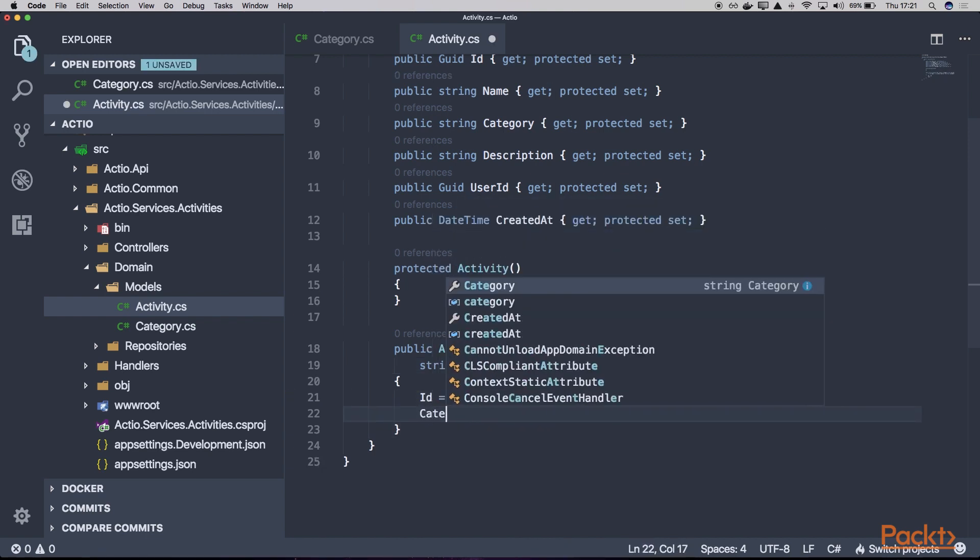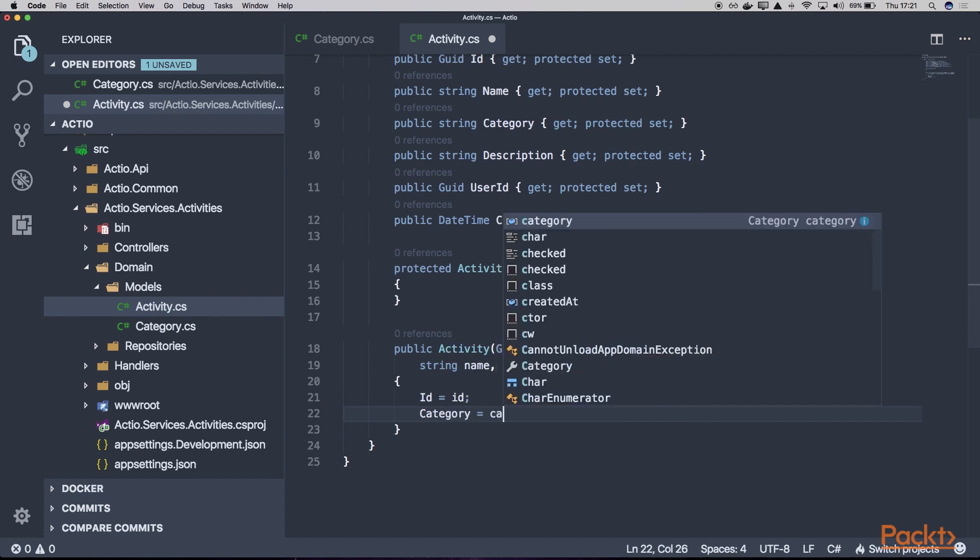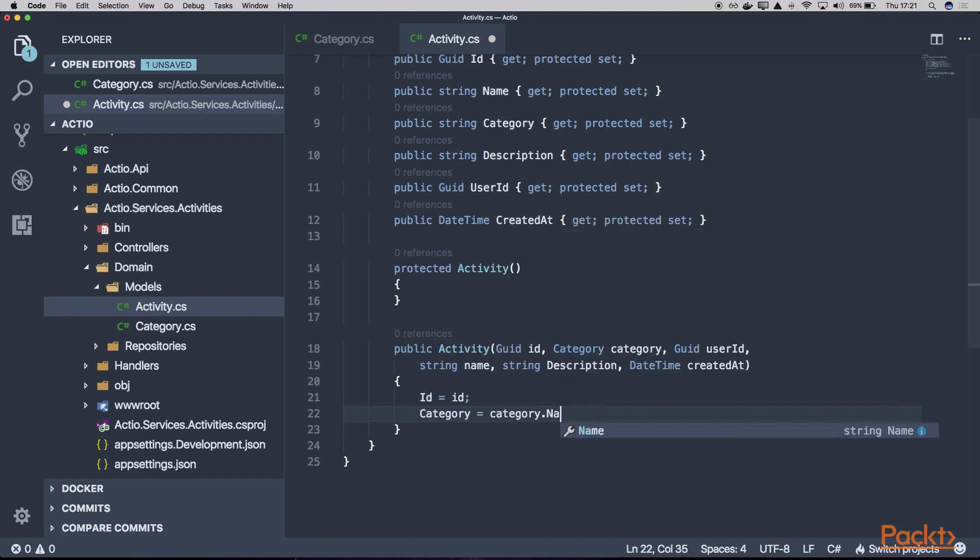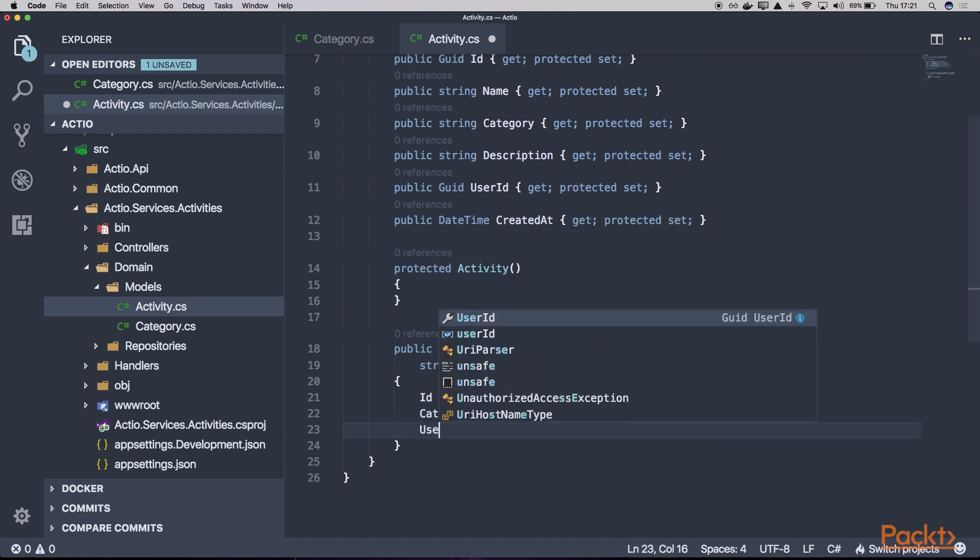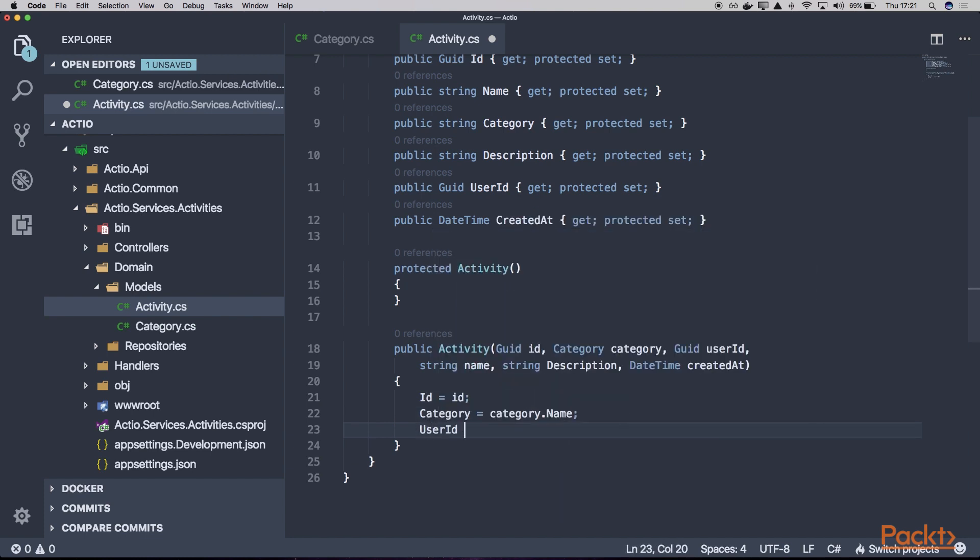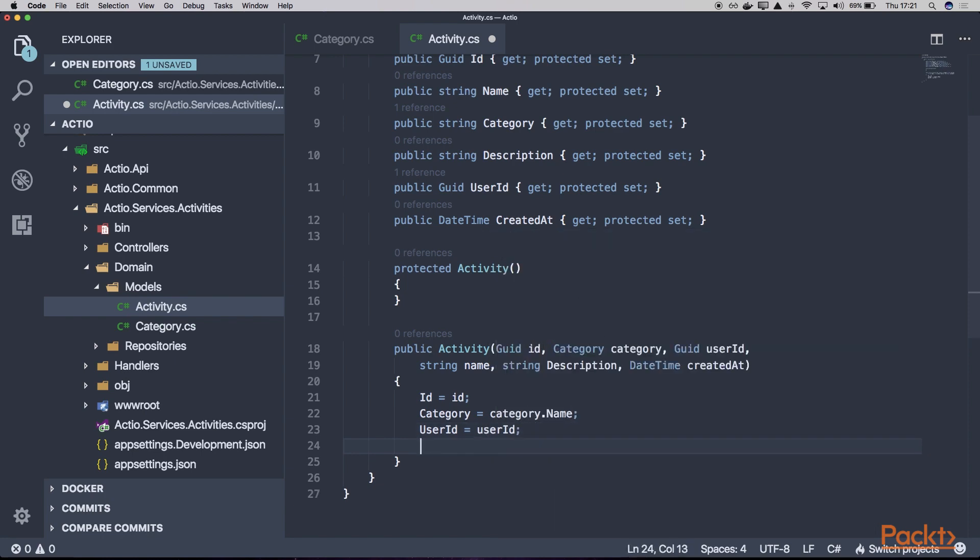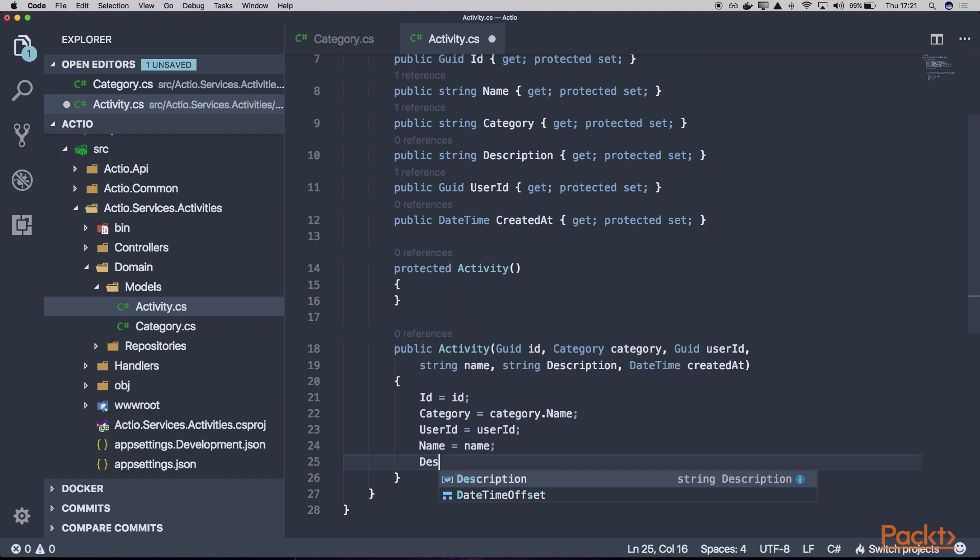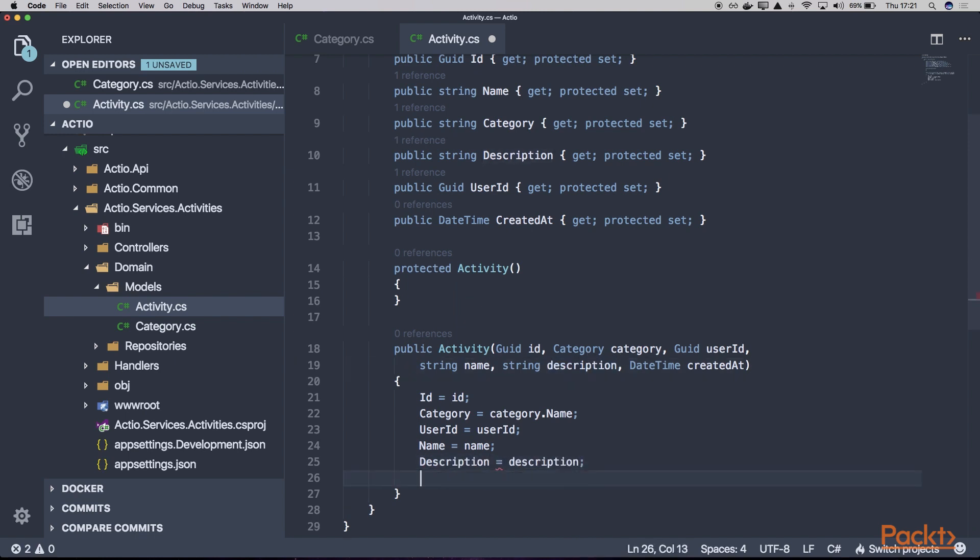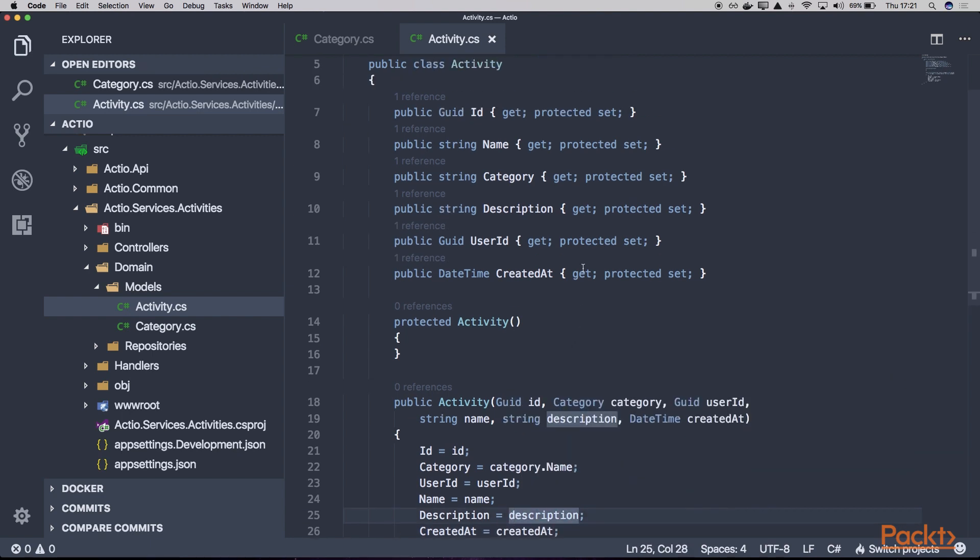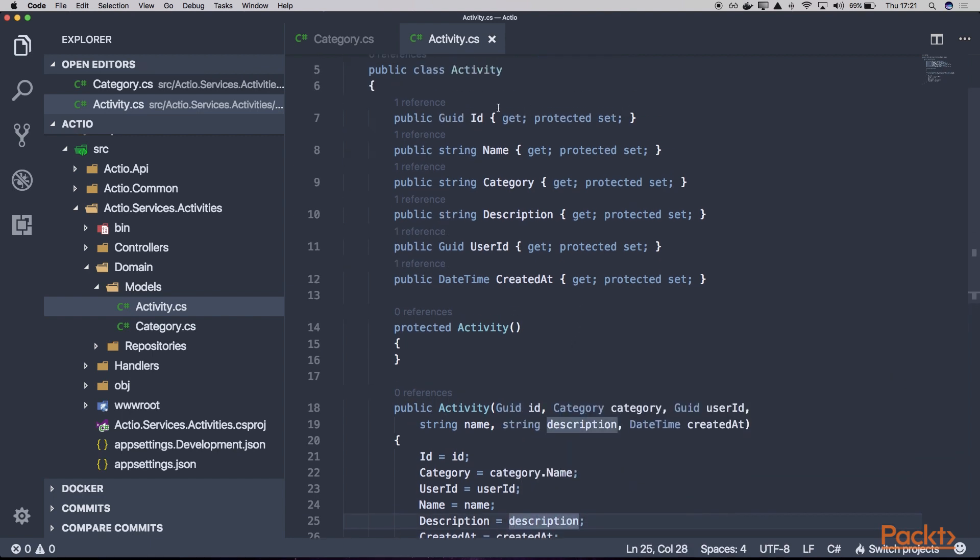Now we can assign our category to the category name. Then we can assign the rest of the properties: user ID, category name, description in lowercase, and finally our date. This is how our simple entities might look like.